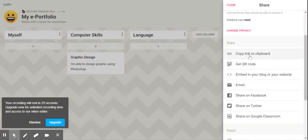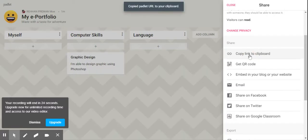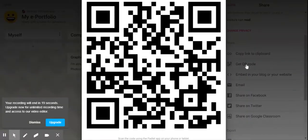Now you're all done. You can copy the link to share, or you can click on 'get QR code'. You can share this QR code with your friends, your teachers, or anyone you want. And this is how you create a student e-portfolio by using Platlet.